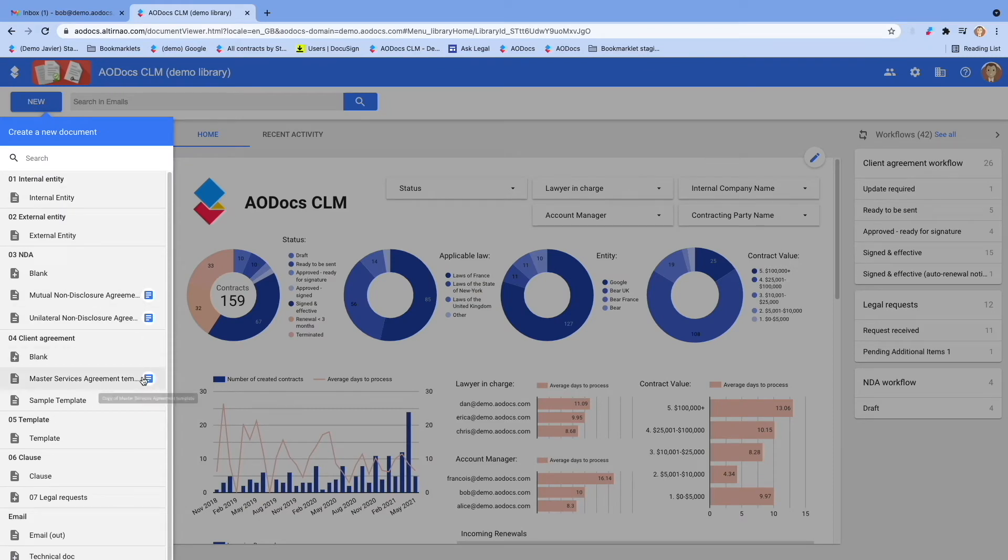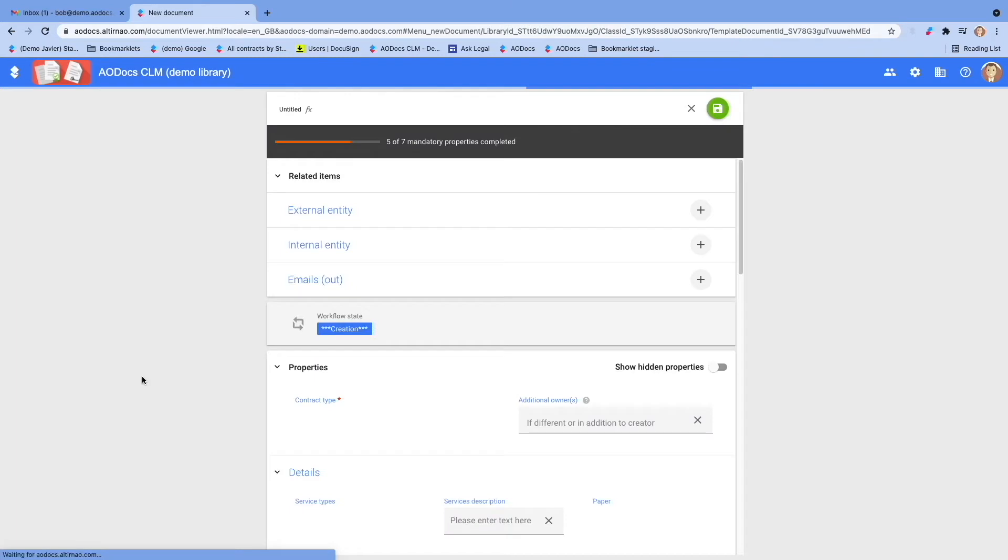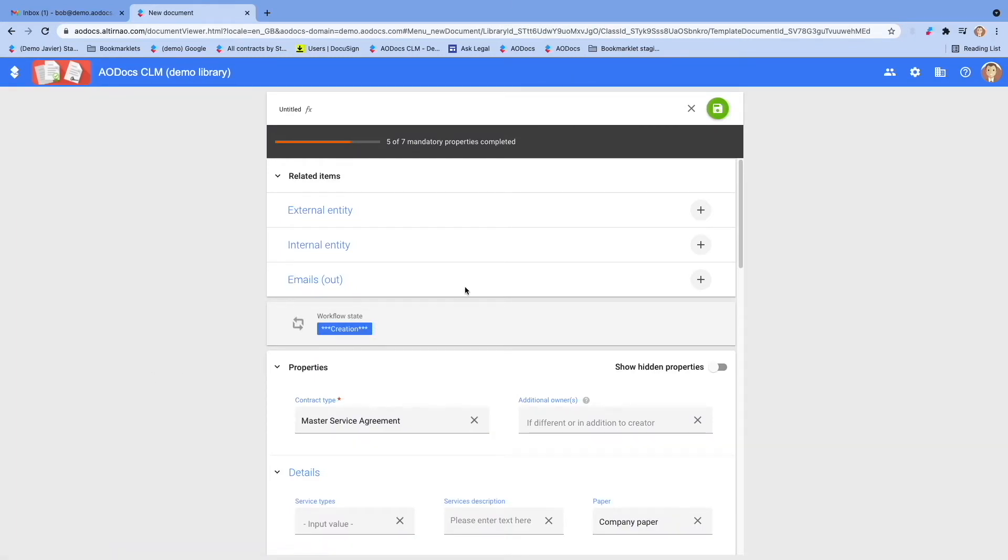Today we will create a new Master Services Agreement starting from a template. Once you select your template MSA, a form will appear. You will be asked to identify the parties to the agreement.